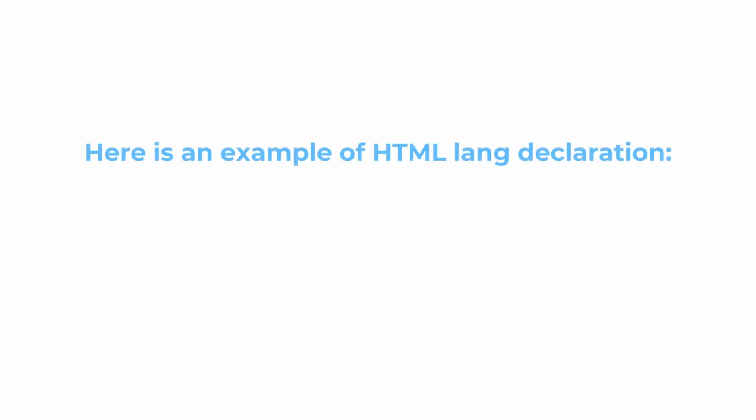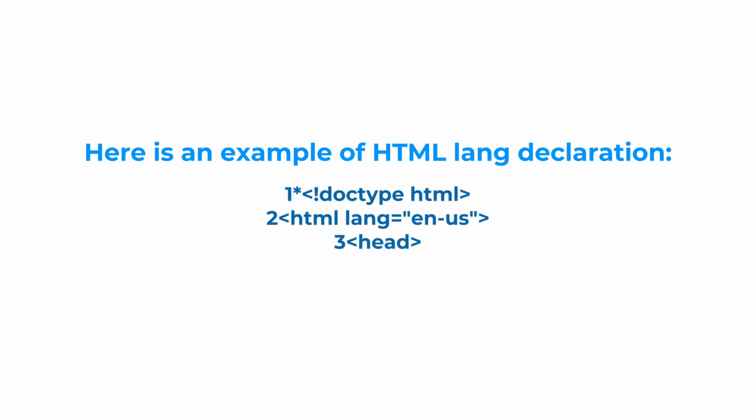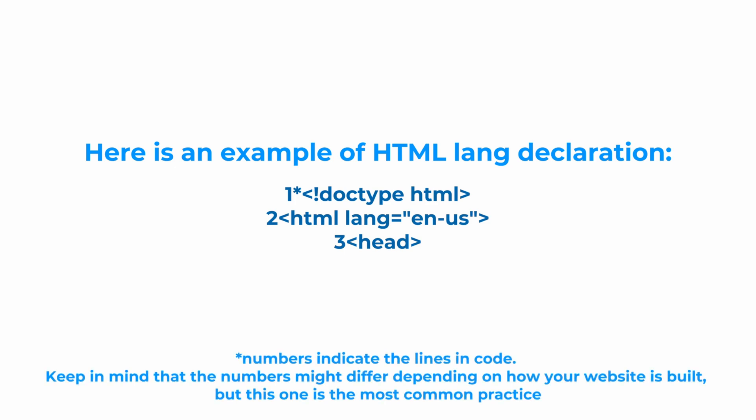And here is an example of HTML language declaration. You can also see that we specified the language exactly the same as we did in hreflang.